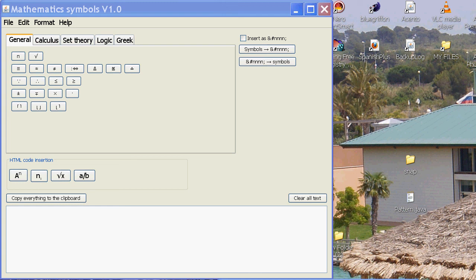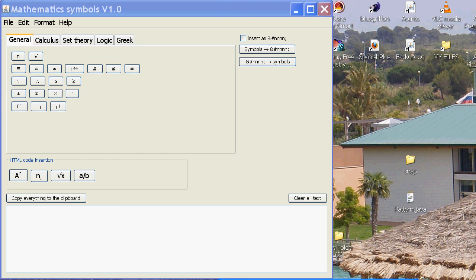I've written another free program for helping people write documents in mathematics. I've written it in the language called Java, so you'll need Java 7 to run it. I'm putting it on the internet for people for free. If it's popular, I'll update it.